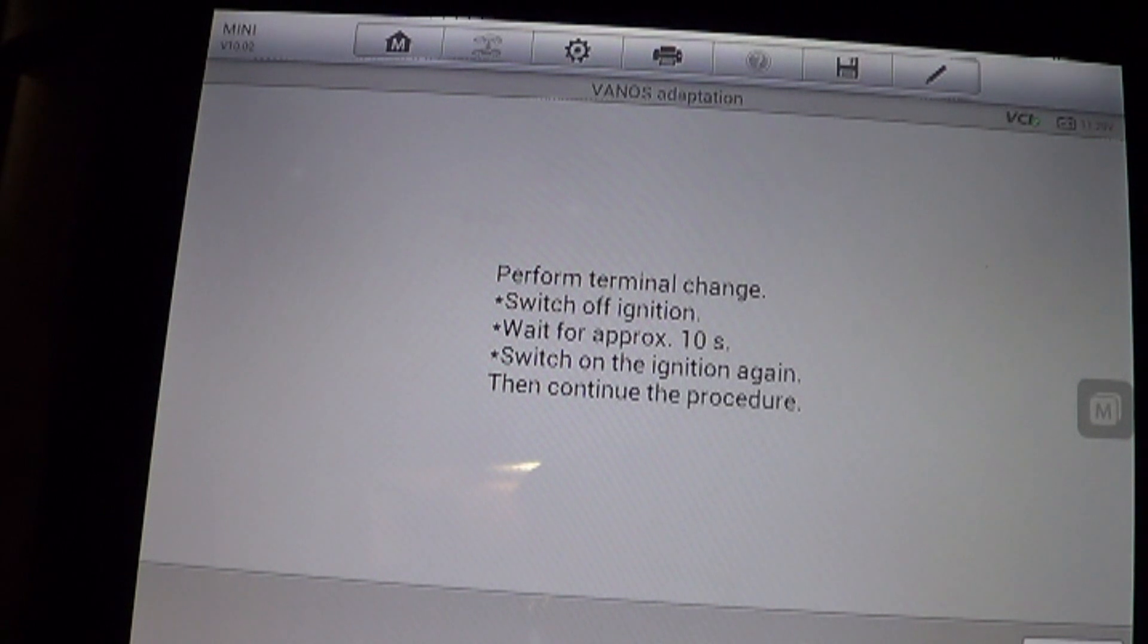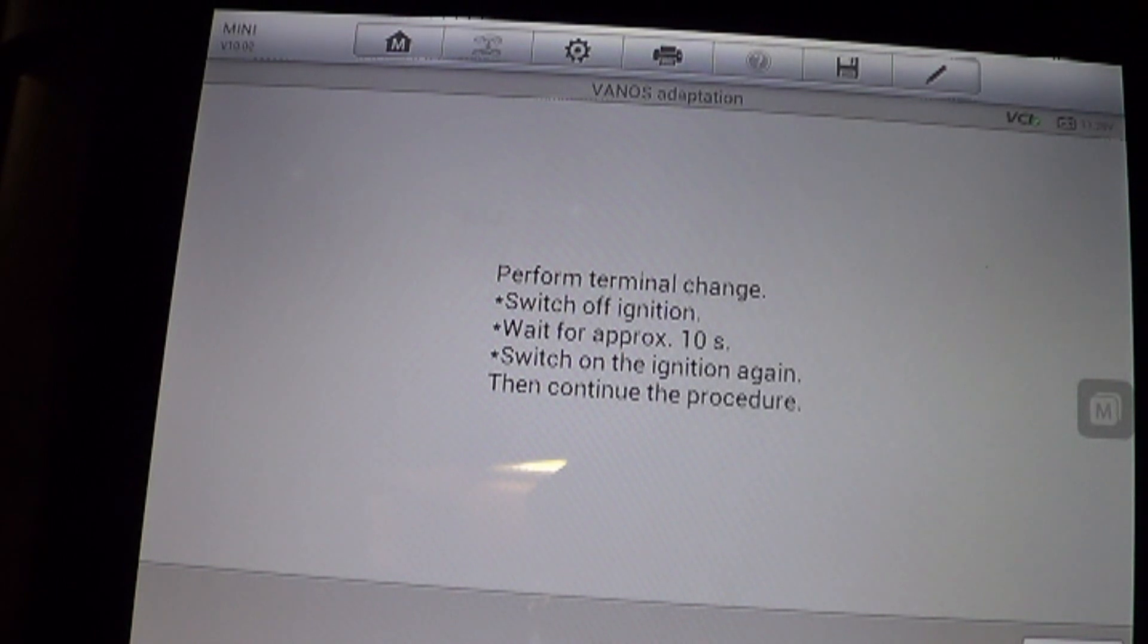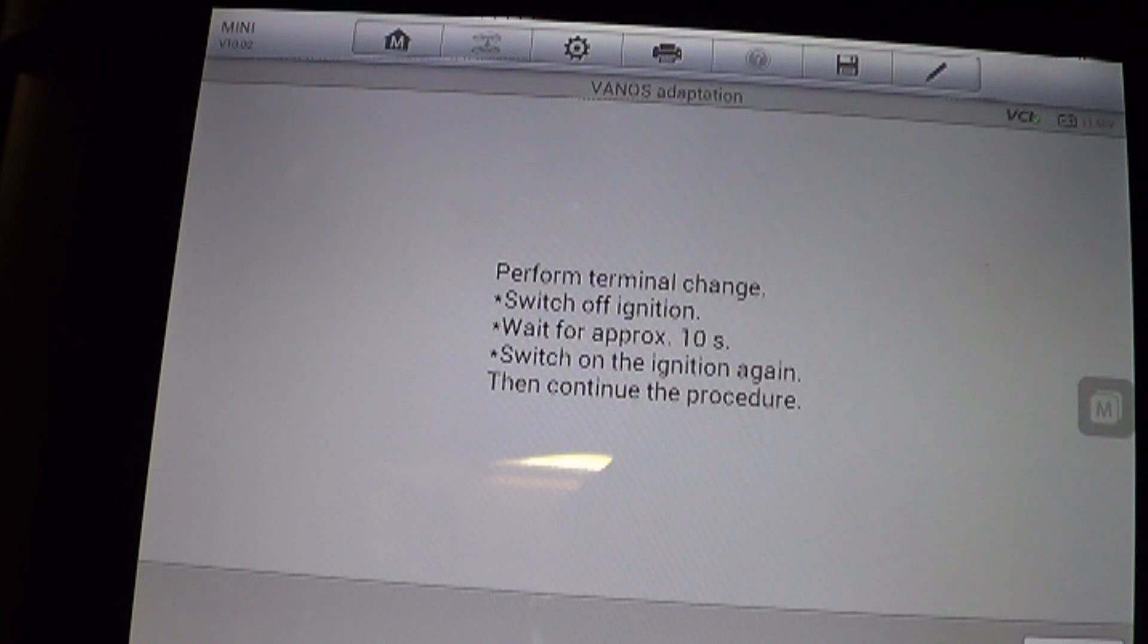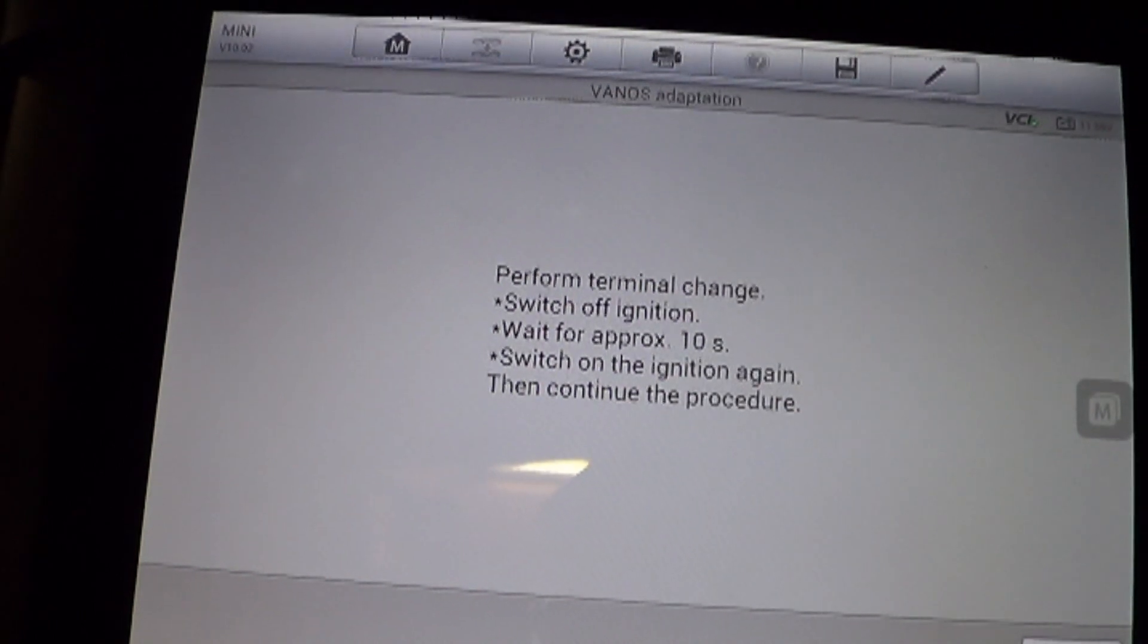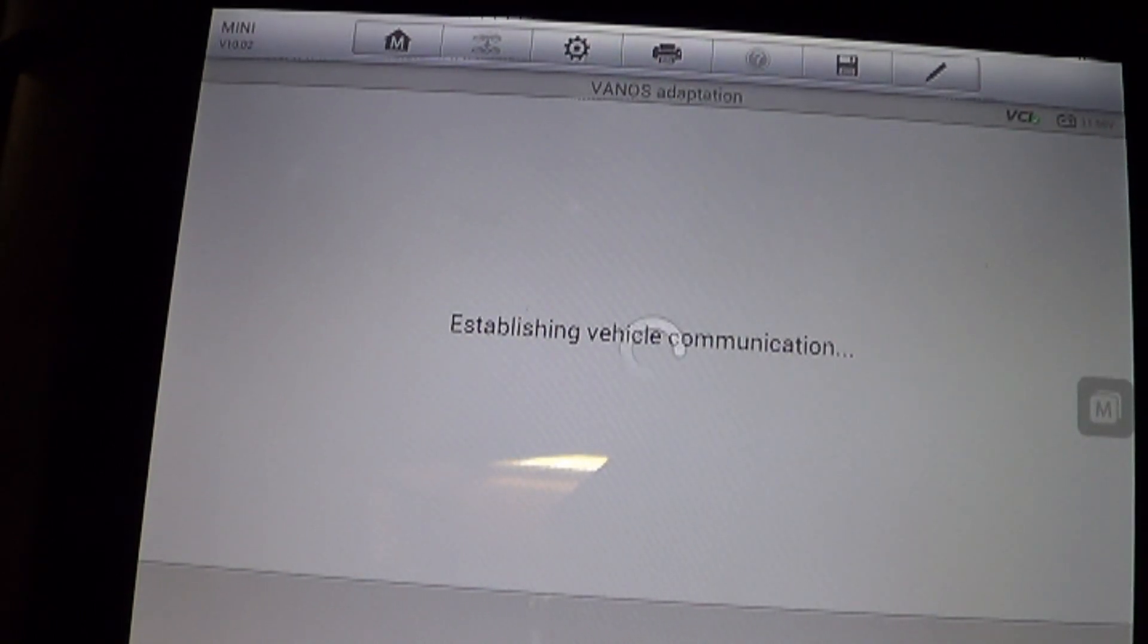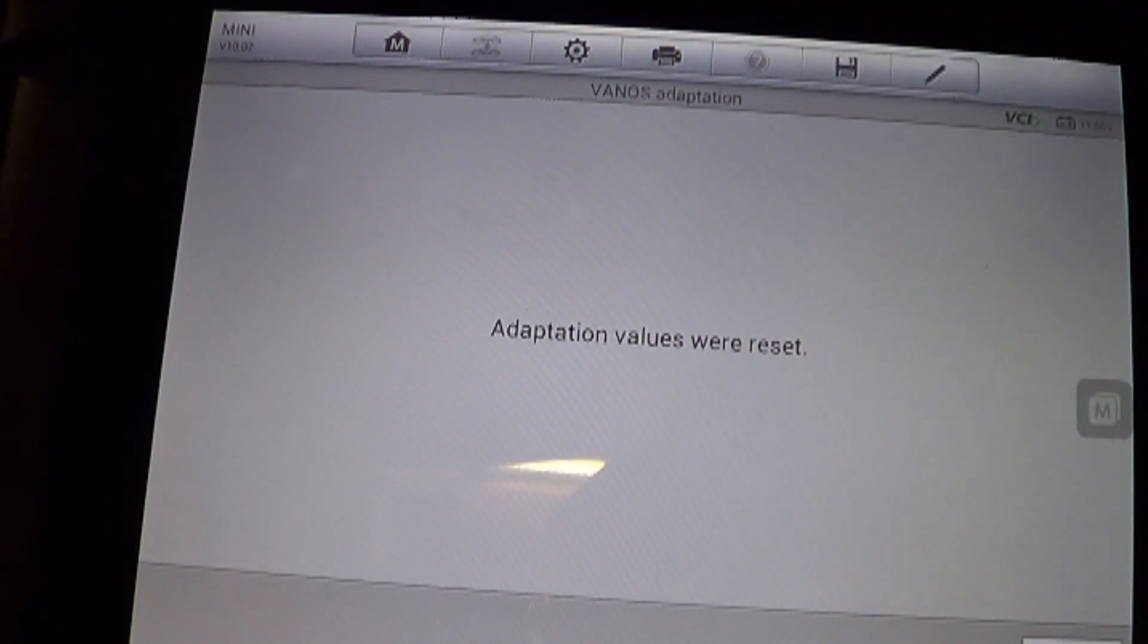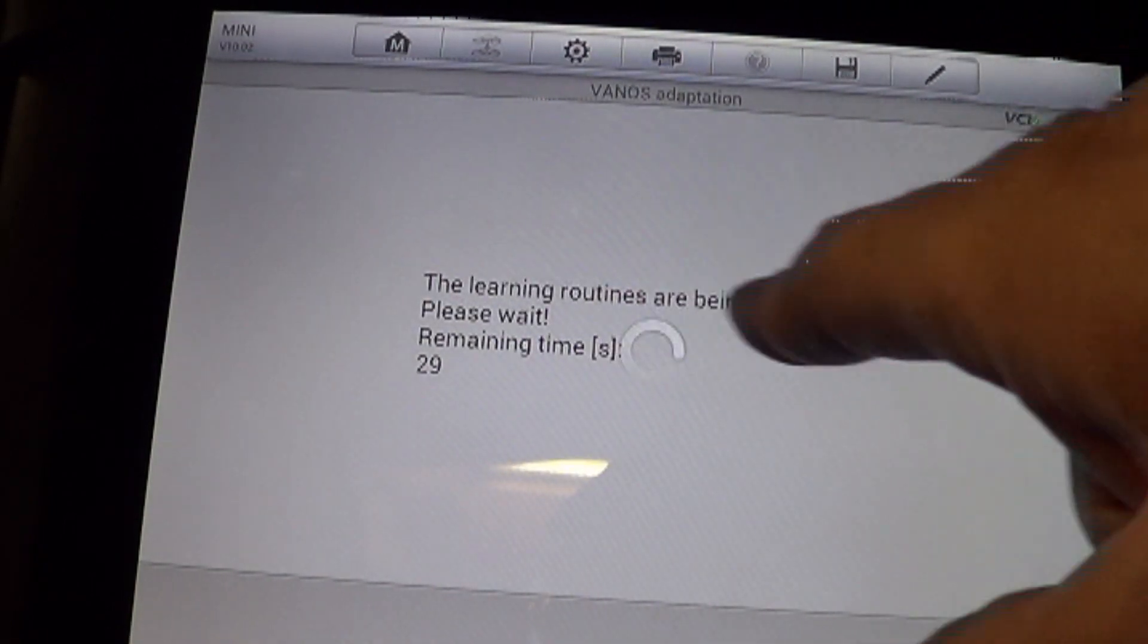I'll probably edit this to give you shorter video time. But I'm going to turn the ignition off. Wait for 10 seconds. 1, 2, 3, 4, 5, 6, 7, 8, 9, 10. Turn the ignition on. Hit continue. It says adaptation values were reset. Continue.